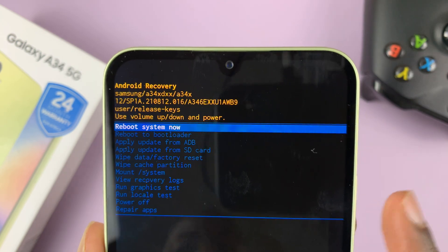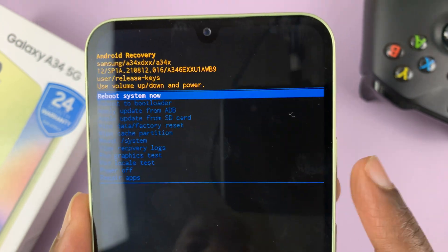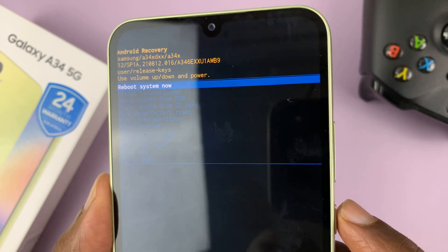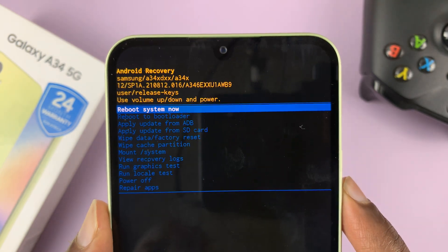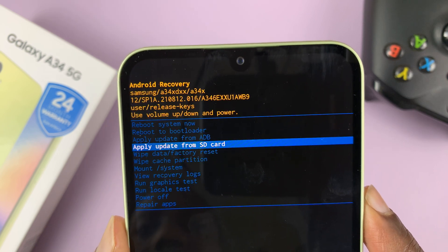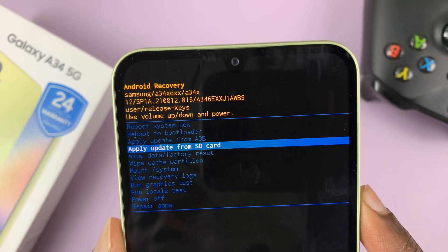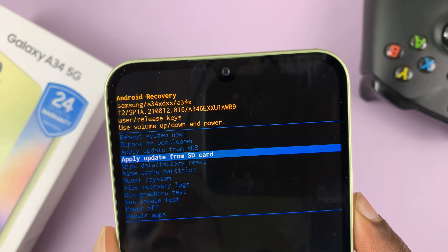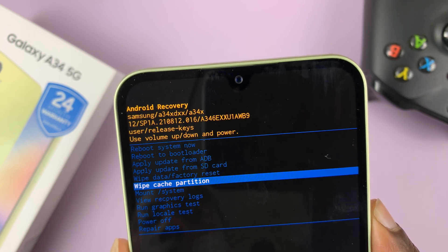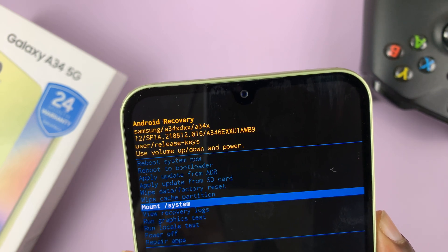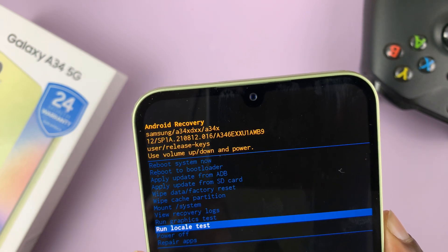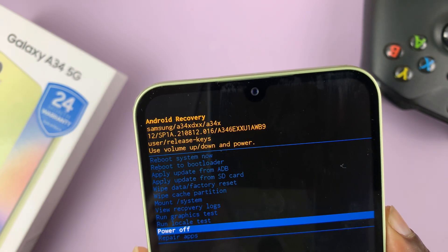In recovery mode, you can scroll using the volume rockers and then select using the side button or the power button. You have the reboot option, reboot to bootloader, apply update from ADB, apply update from SD card, wipe data or factory reset, wipe the cache partition, mount system, view recovery logs, and run graphics test.